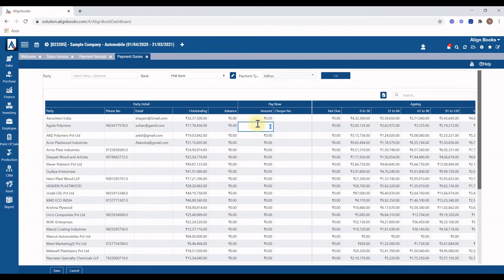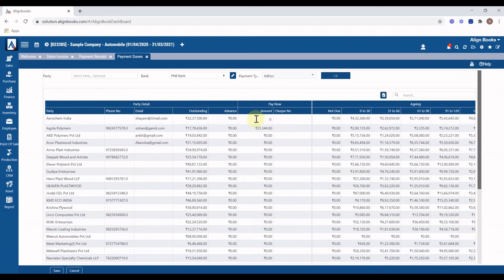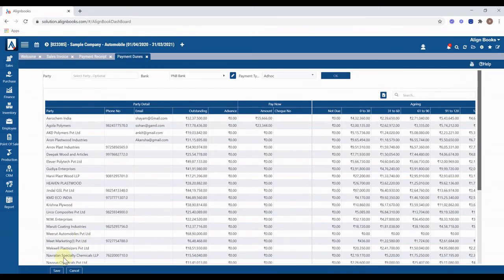Input the amount you want to pay in the column for multiple invoices or vendors based on the option chosen, then click on Save. Multiple bill payment vouchers will be generated.